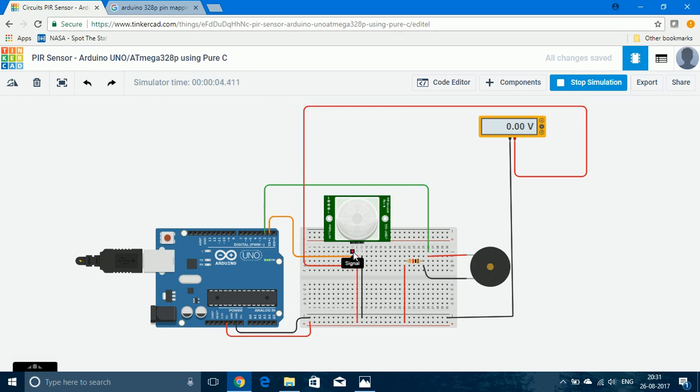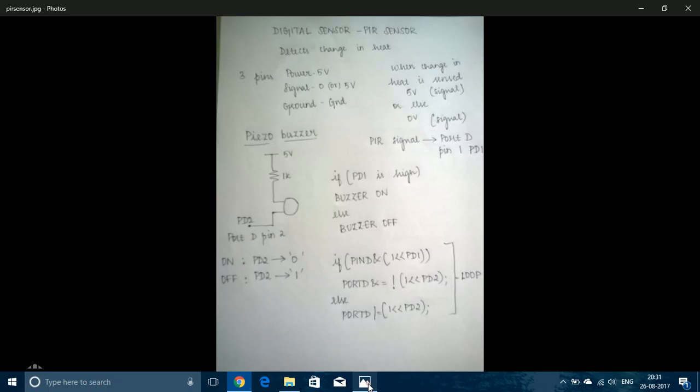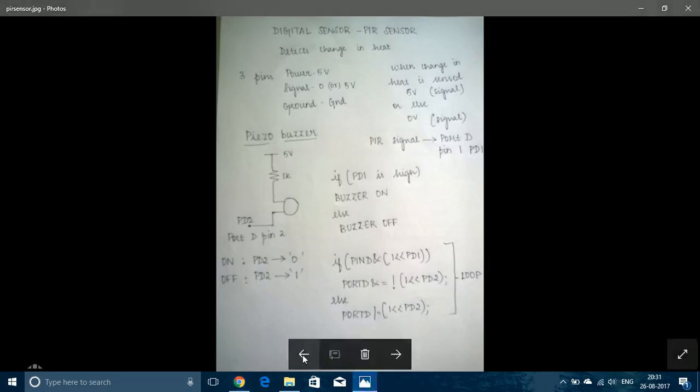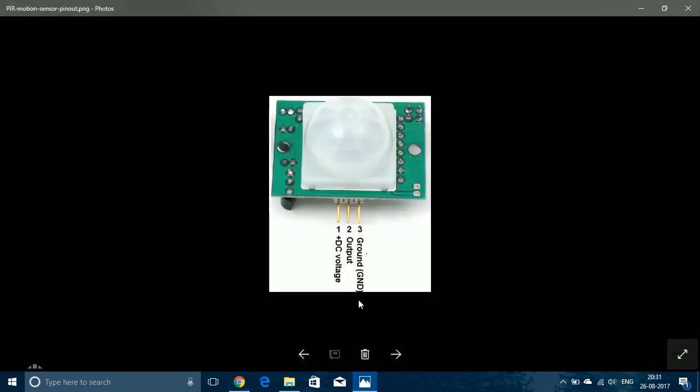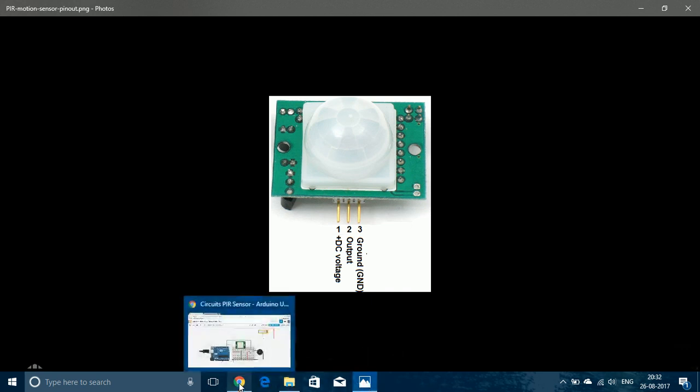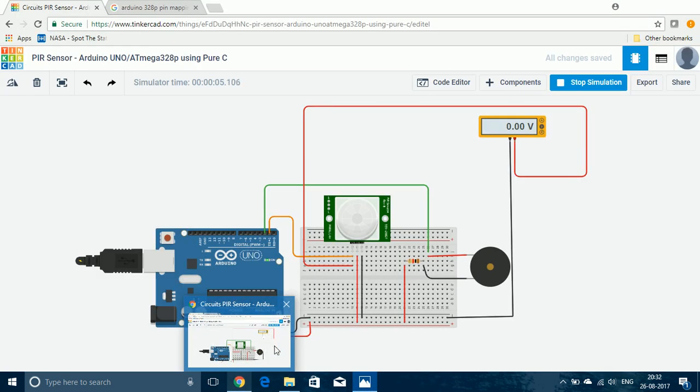So here you can see that the pins of PIR sensor are signal, power, and ground. The order is signal, power, and ground here, but if you buy a PIR sensor and try to do the experiment practically, then the order of the pins is in this manner. First is the power or the DC voltage, second is the signal or the output pin, and the third pin is the ground pin. So if you are trying it practically, make sure that you give the wiring correctly.